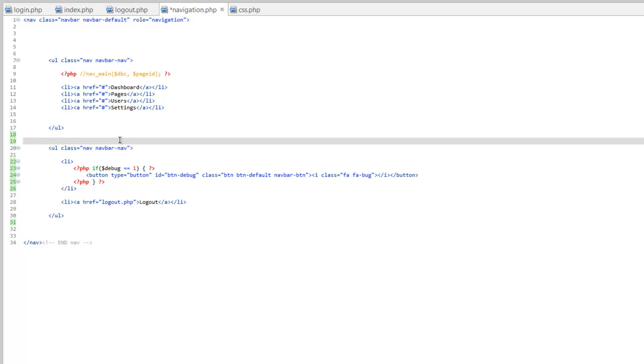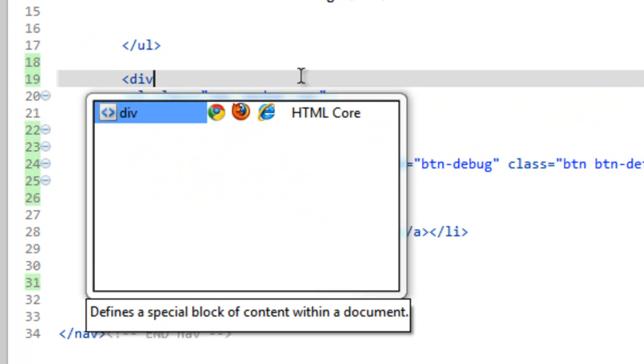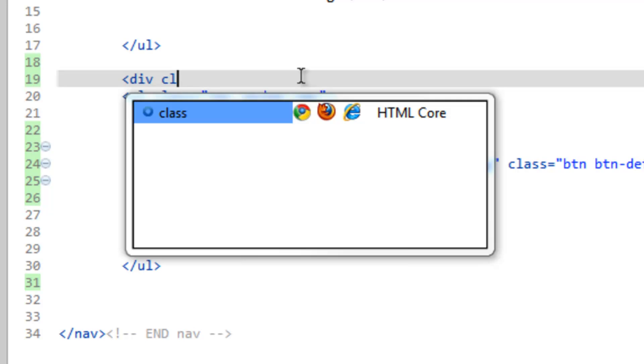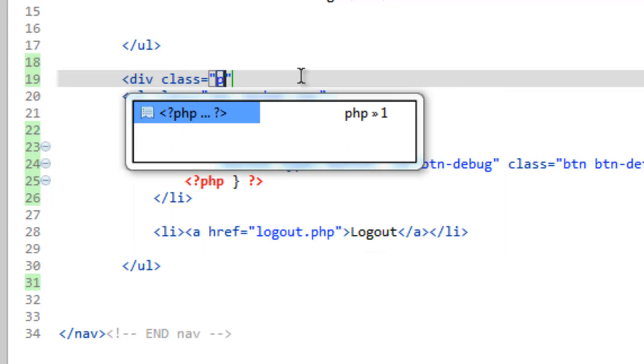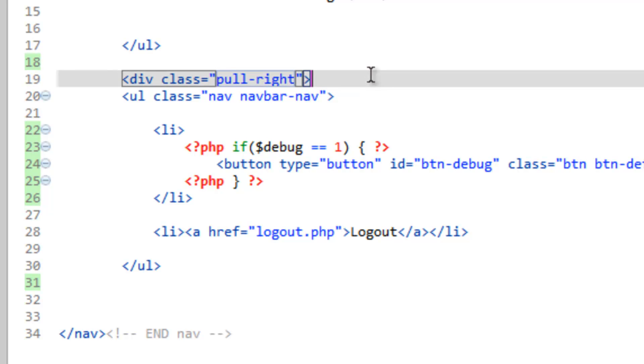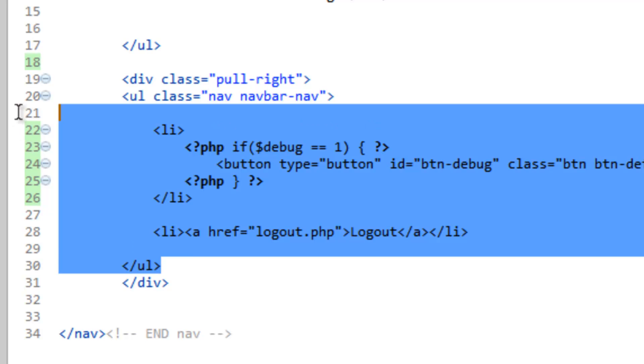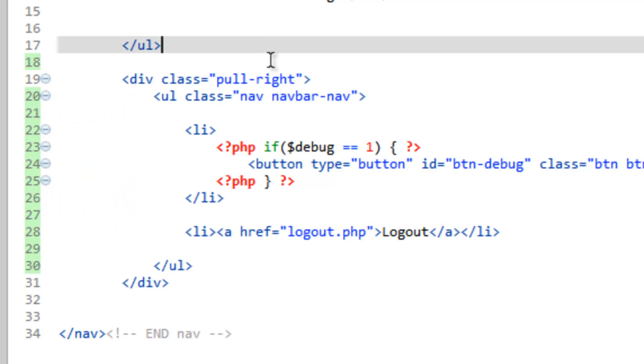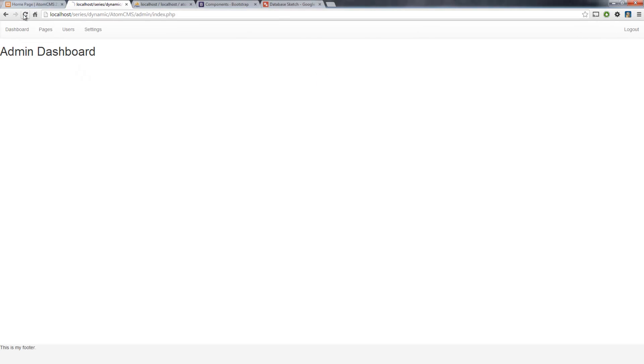If you want to float something to the right or send something all the way to the right side of the page, you can use a class that's pre-built into Bootstrap called pull-right. If we wrap this whole unordered list in a div and we give it a class and we call it pull-right, close that, grab this closing div and paste it at the end of the list. Save this, pop back over to our page and refresh. There you go, now it looks right.